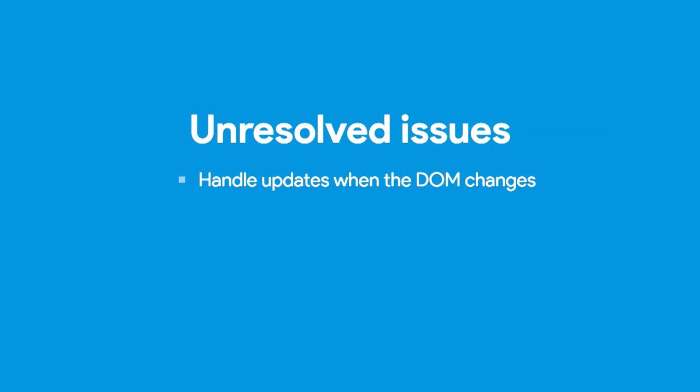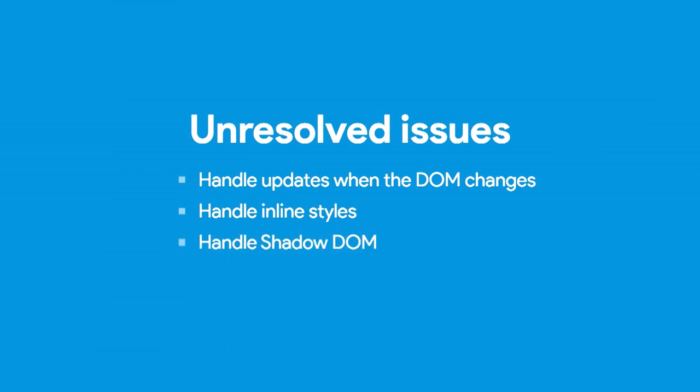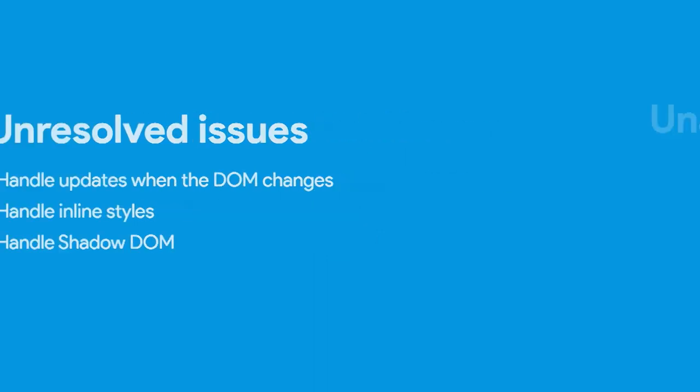But we're not even done. We haven't figured out situations where the DOM changes and we have to re-run the styles. We didn't handle inline styles. If you wrote random on an inline style on the page, we didn't handle that. We didn't handle shadow DOM. You'd have to loop through every single element and update the shadow DOM and run the same thing for each individual element there. We could do those things. It would be hard.